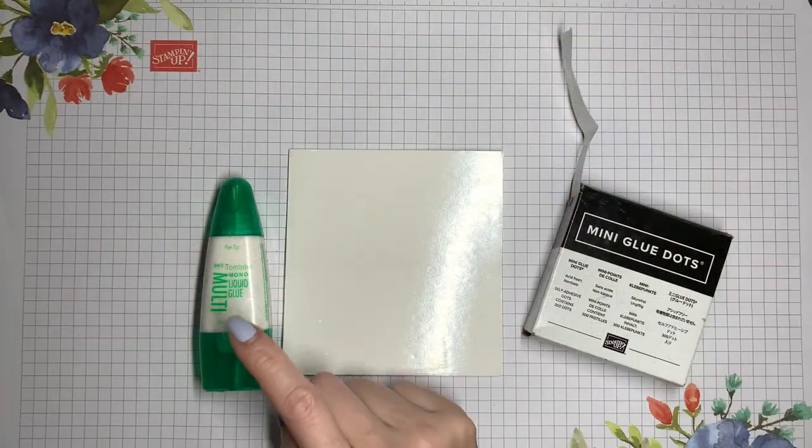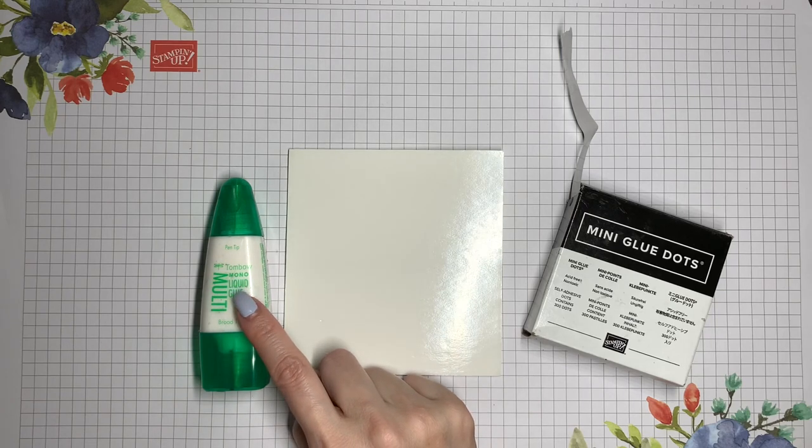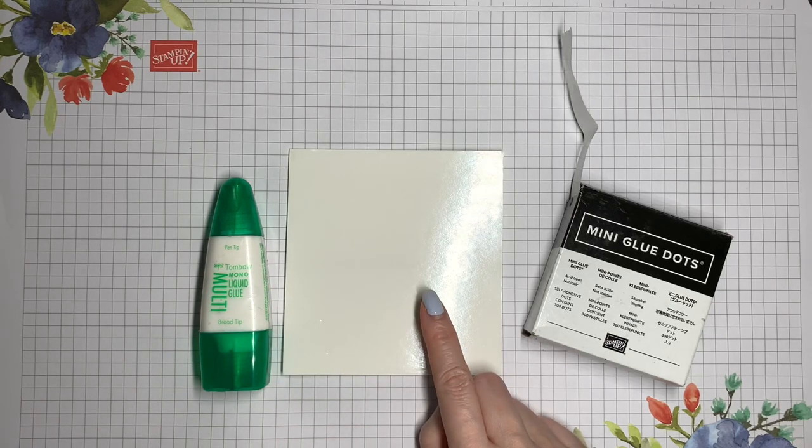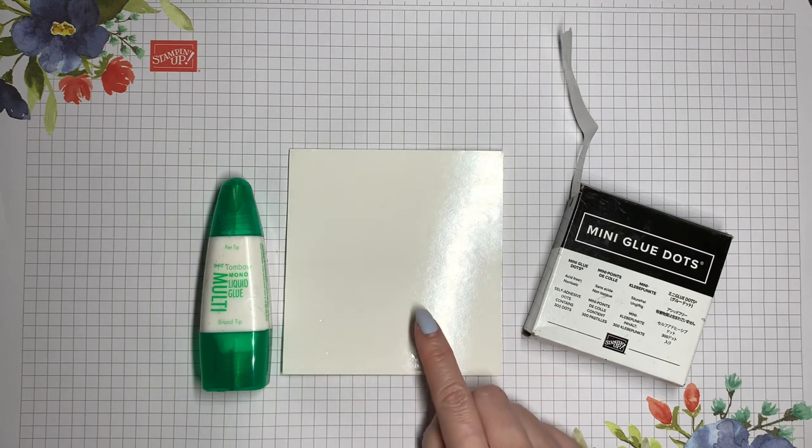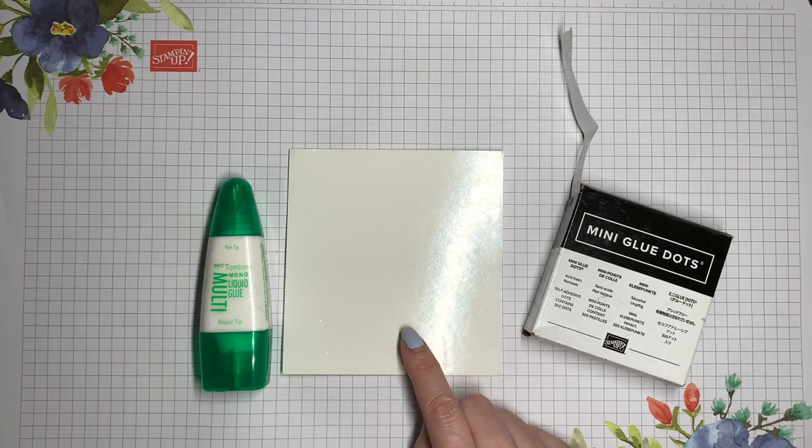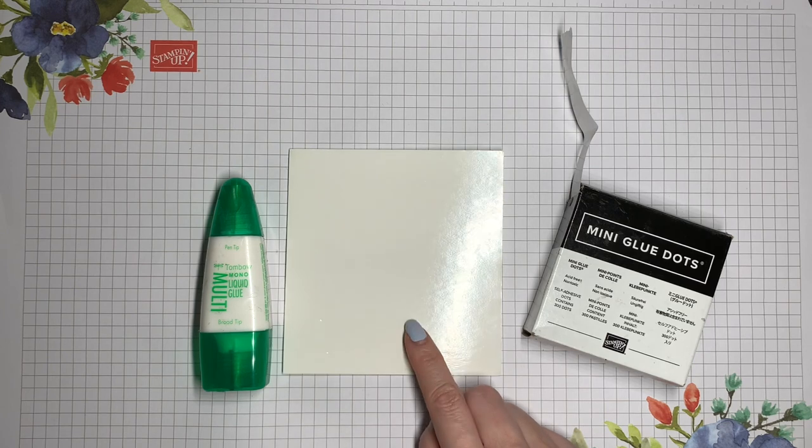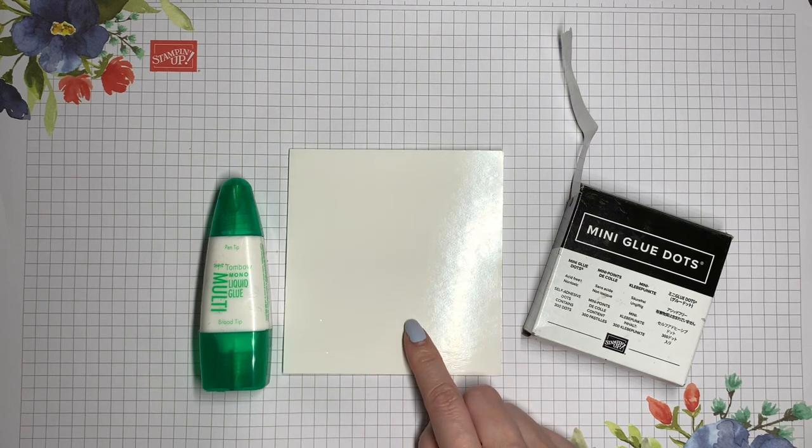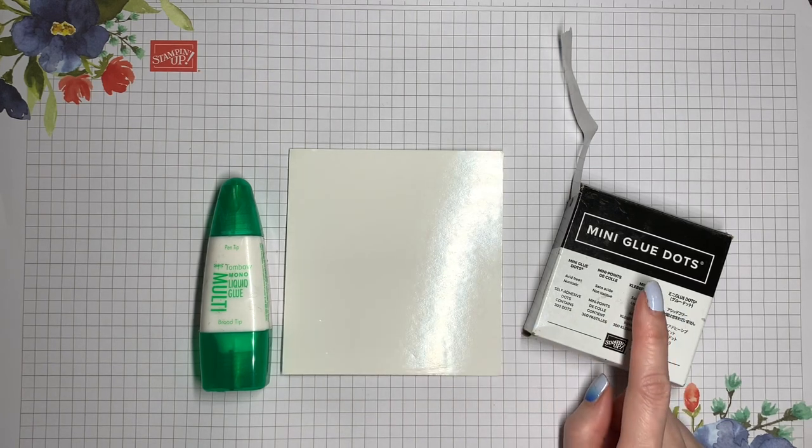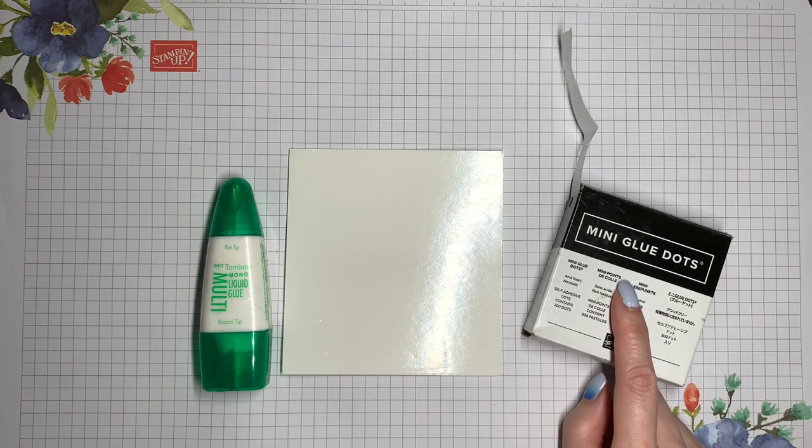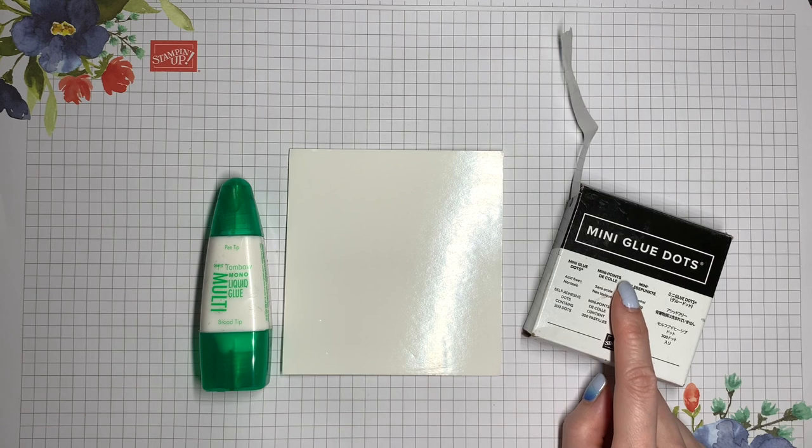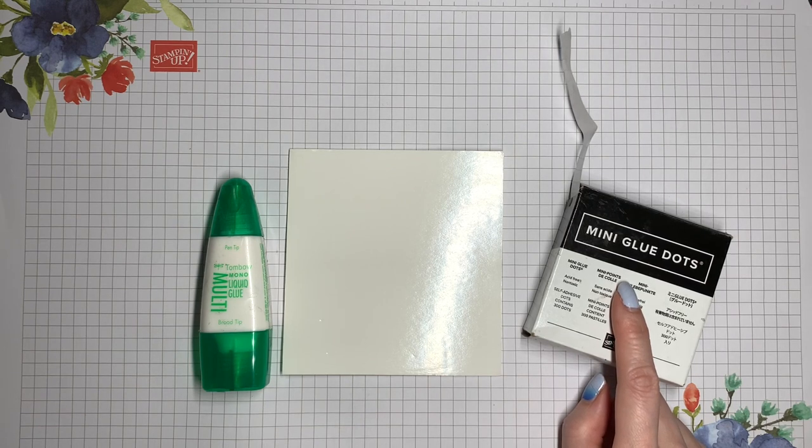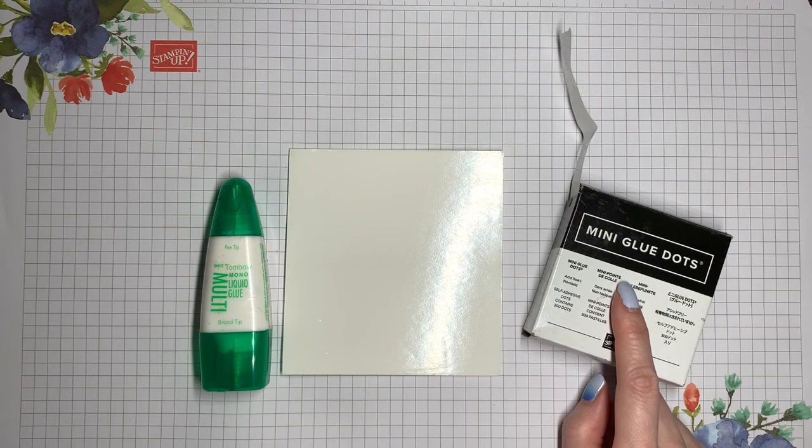For the adhesives, I'm using multi-purpose glue and foam adhesive sheets. Now, you can use dimensionals. They're the same thickness, and so they are interchangeable in some ways, but I prefer to use the adhesive sheets for this project. I'm also going to be using just one of the mini glue dots to adhere my penny onto the pendulum so that it can act as a weight, but that's optional. And I also mentioned before that I'm using a little bit of just regular clear tape as well.